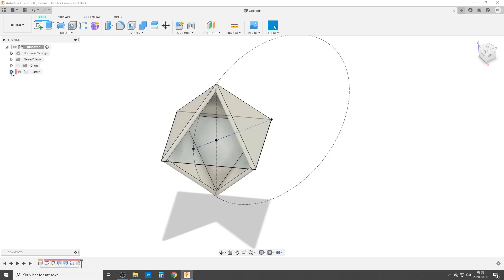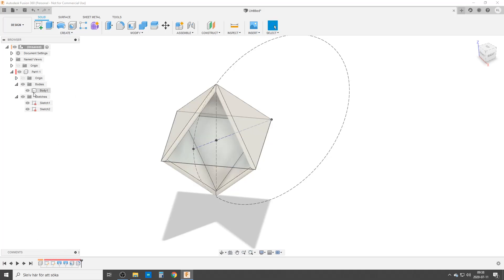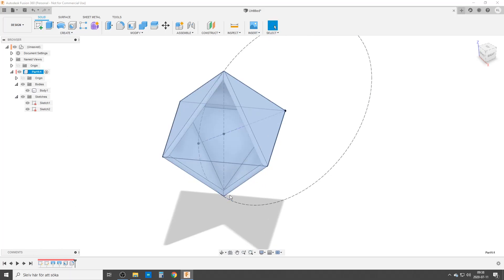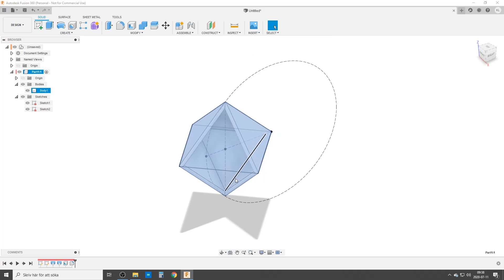And by doing that, Fusion moves all the bodies and all the sketches that started with that sketch. You can see it's the same color down here. So if we go into the component here, you can see that everything has been moved inside the component. This is quite useful,